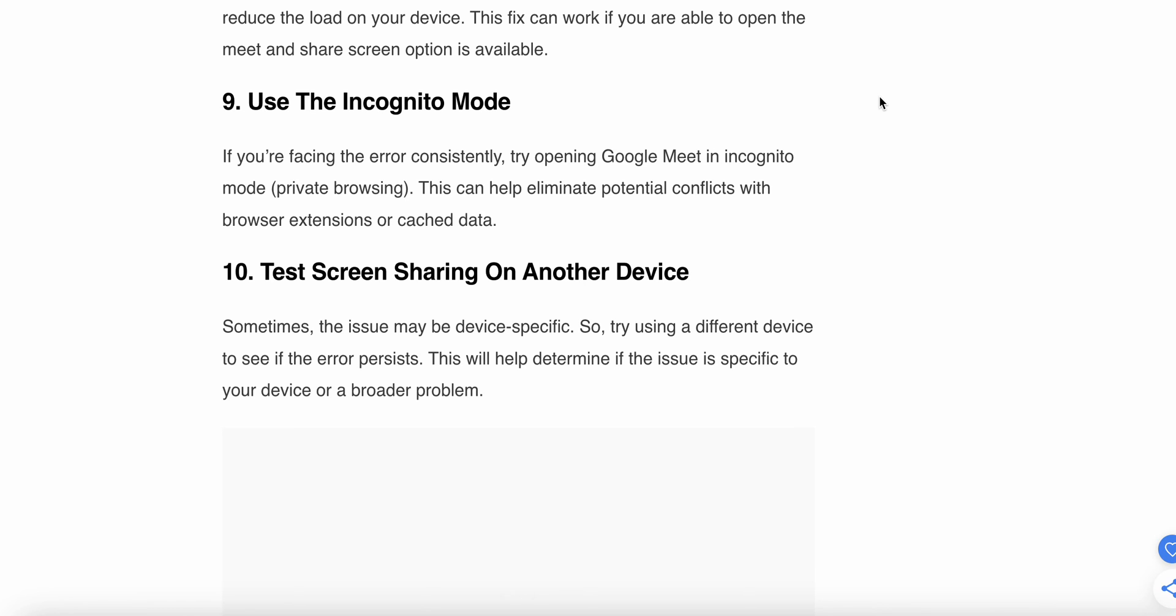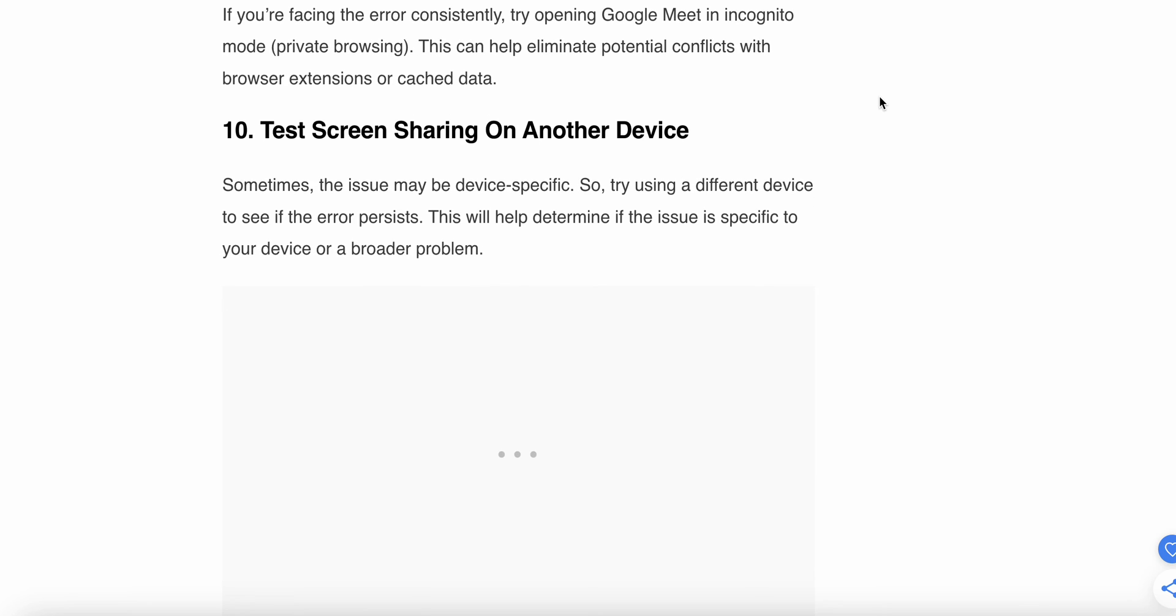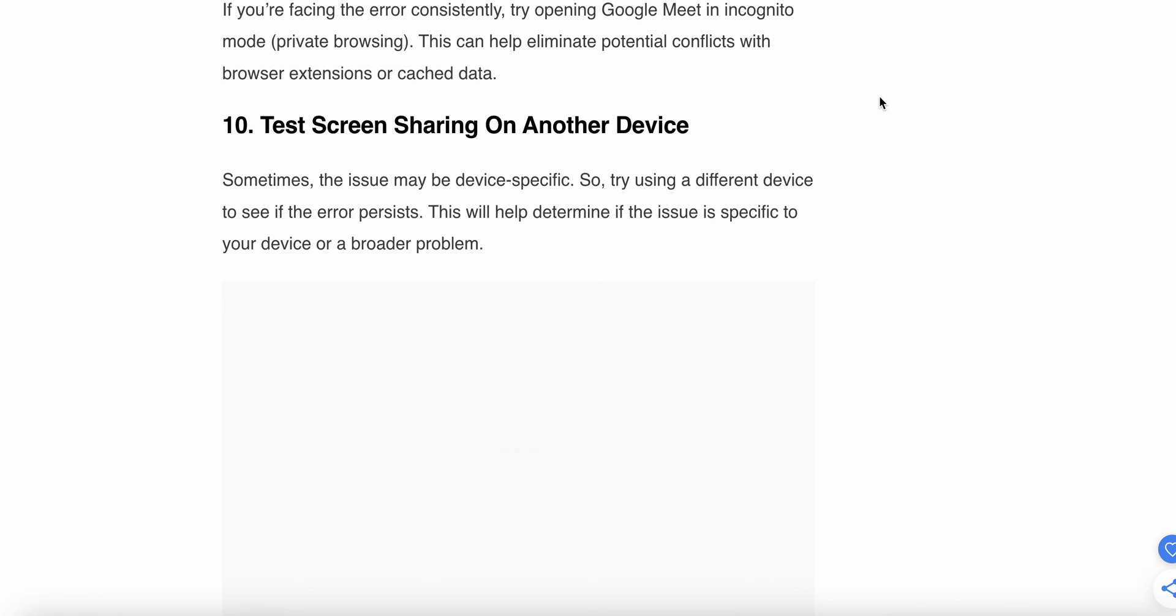Last step is test screen sharing on another device. Sometimes the issue may be device-specific, so try using a different device. If the error persists, this will help determine if the issue is specific to your device or a broader problem.